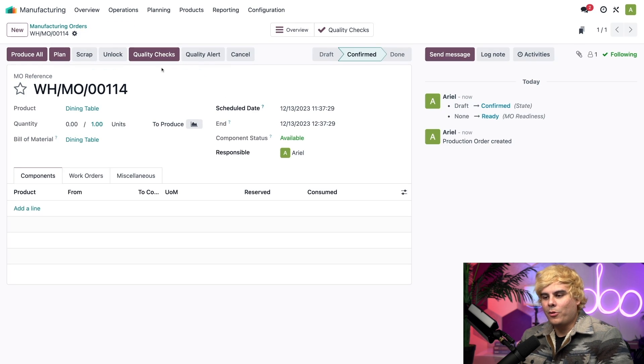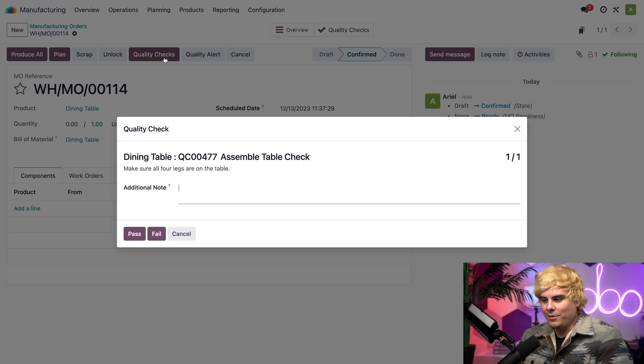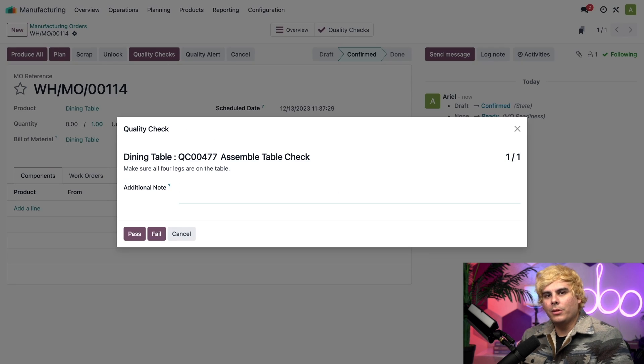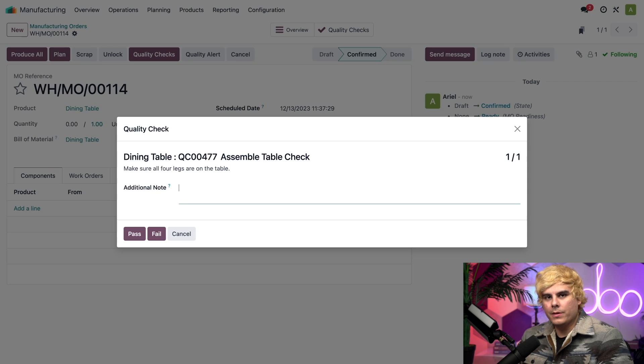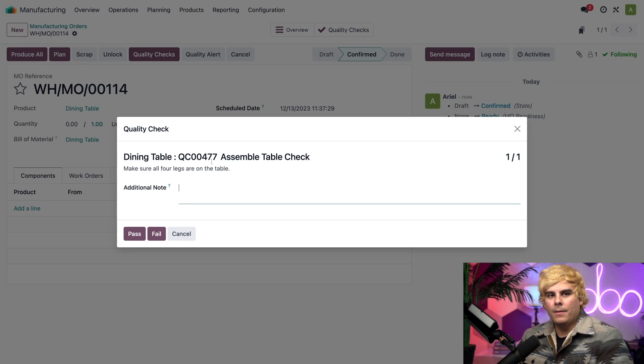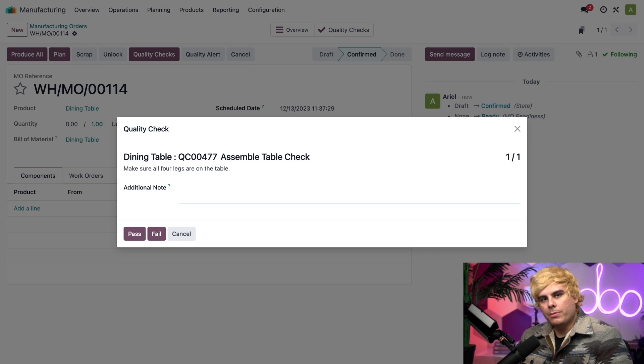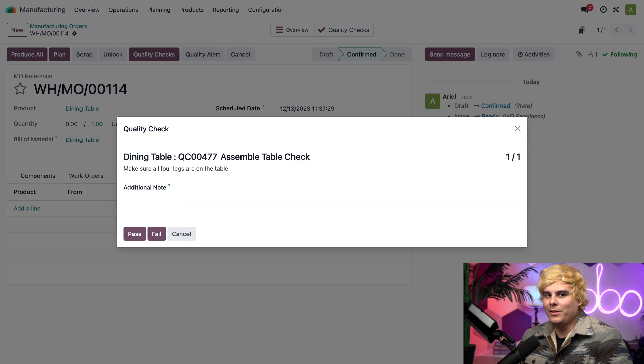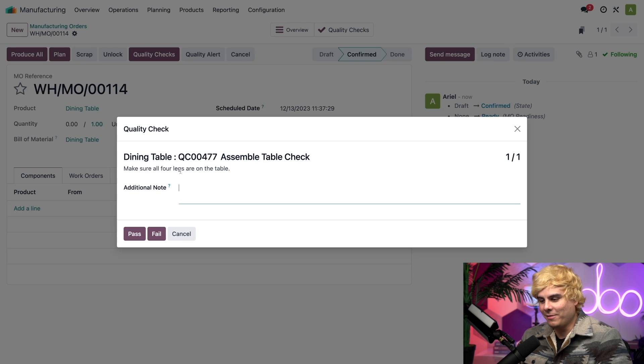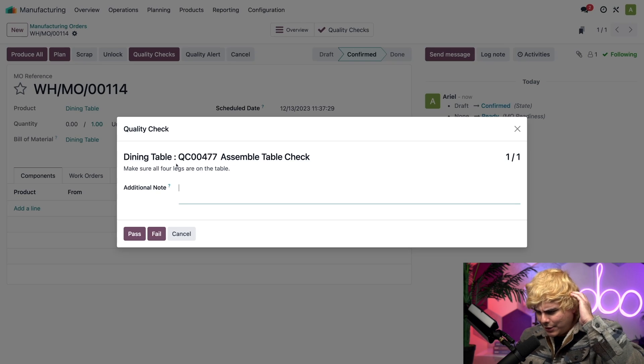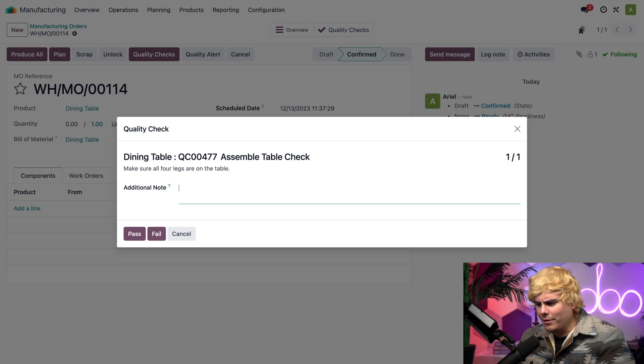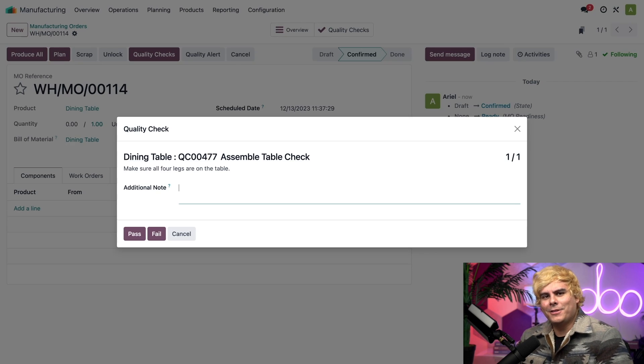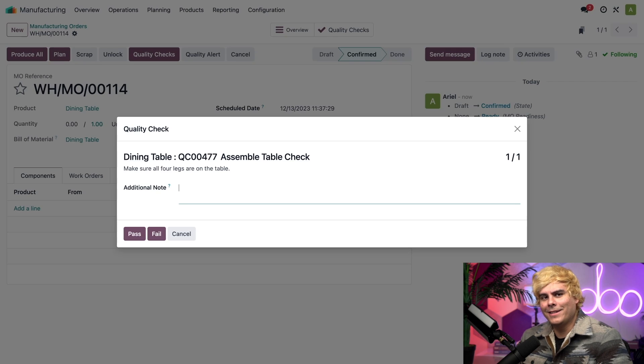Now, clicking on that purple action button is going to open up a pop-up, which I can complete the quality checks created for the order. Once again, we just have the one to worry about for this MO. And you can actually just see that right there. But, I also don't have to worry about it too much because, what do you know? This window gives me all the instructions I need to complete the check. And that is incredibly convenient. In this case, I just got to make sure all four legs are on the table. It's pretty easy. So, I guess that's been a problem in the past.